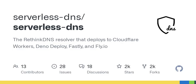Before we wrap up, let's touch on block lists. Serverless DNS integrates over 190 block lists to help keep unwanted content at bay. Imagine having a toolkit containing a treasure trove of information, constantly updated, to ensure that you're not just protected but also aware of what's out there — all with a simple installation.